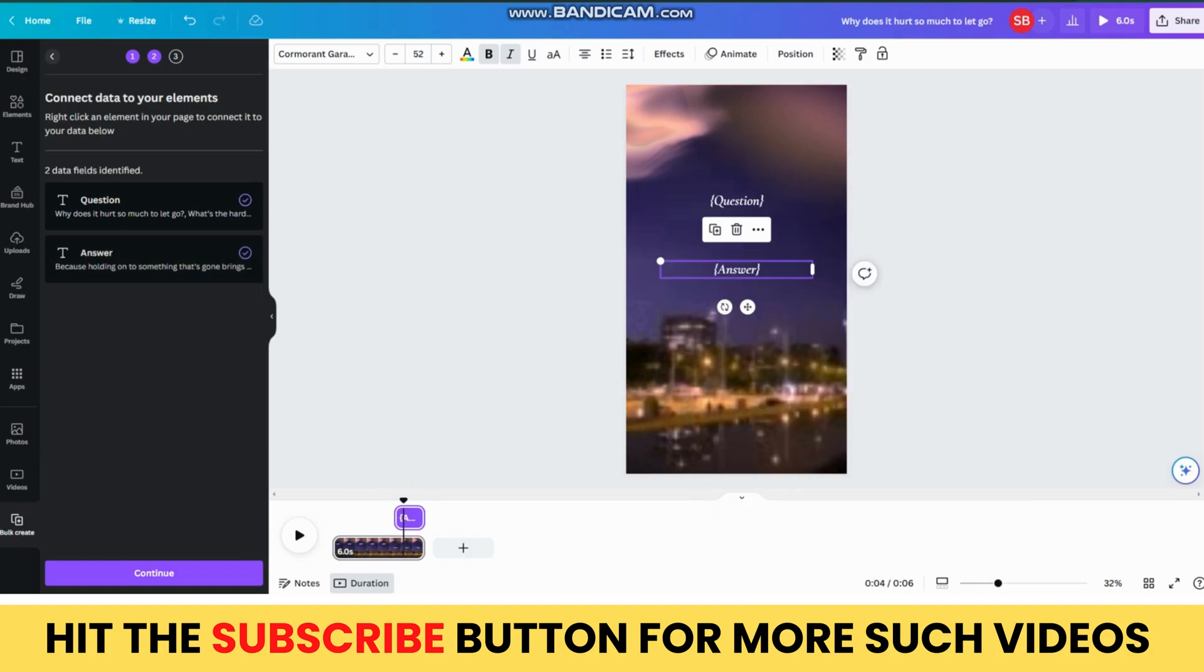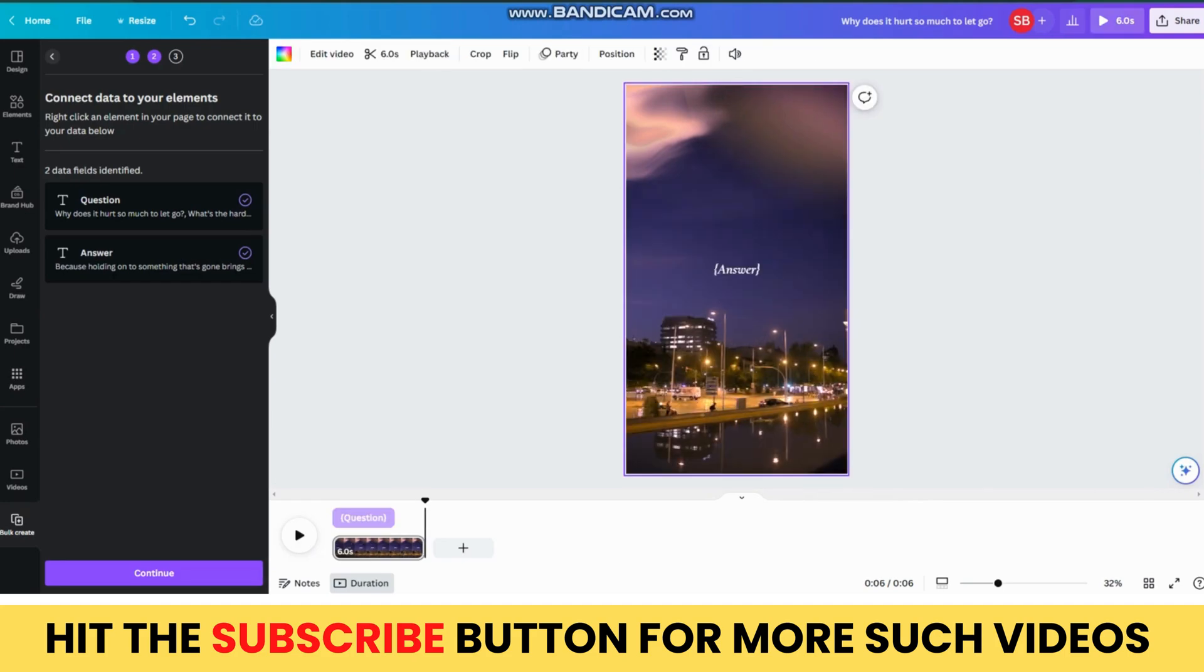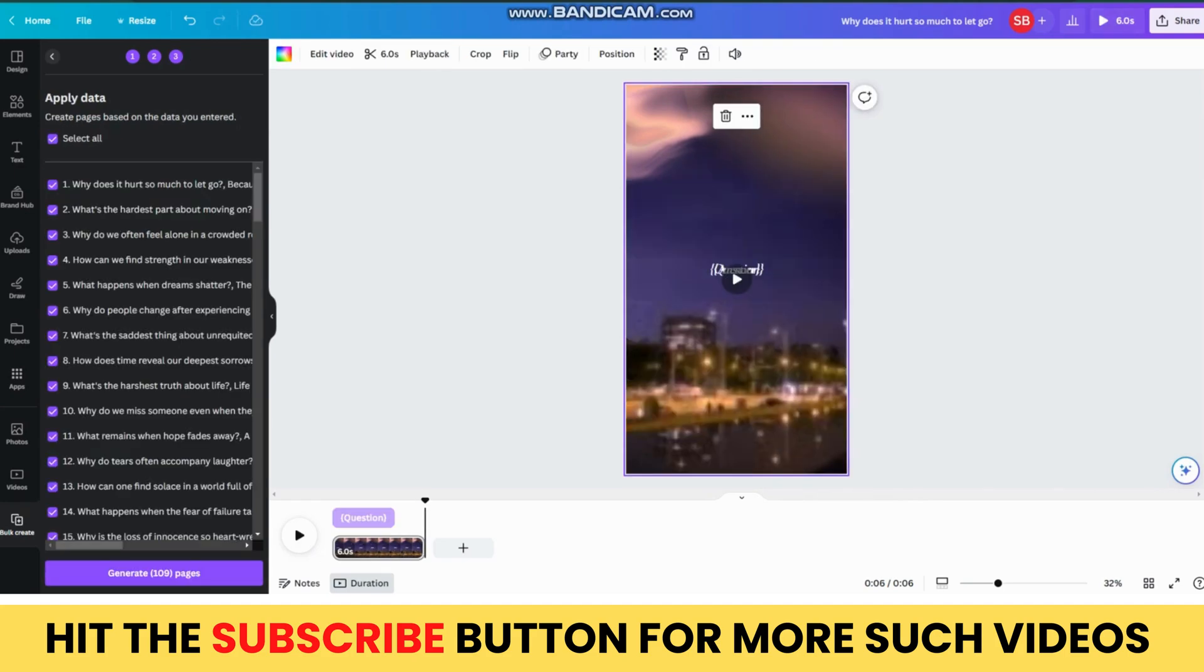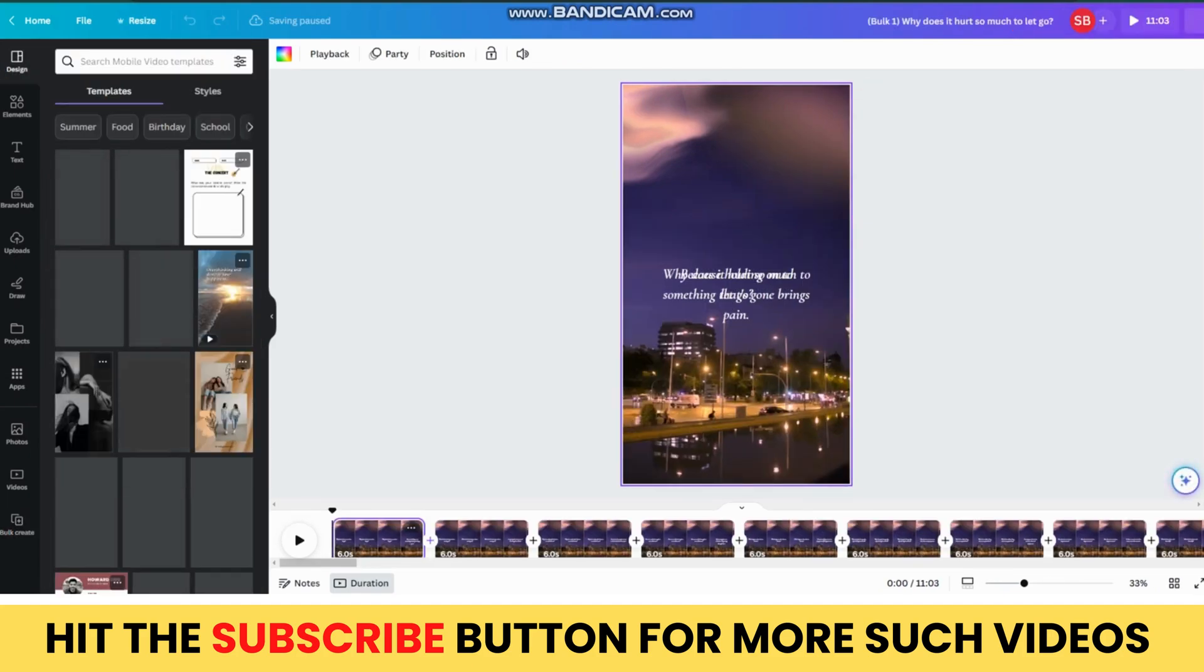Now, make sure that both the text are at the center of template. Then, hit the Continue button on the bottom left side. Then, click on the Generate Pages option. Then, Canva will generate a separate template for you, with all your given quotes.